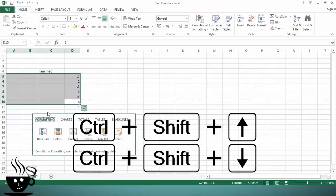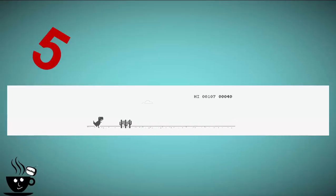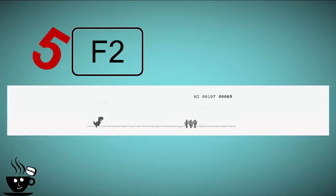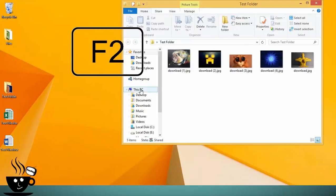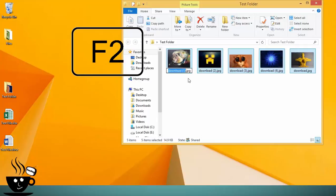Here's the shortcut for folders. We all know that we can use F2 if we want to rename files, but do you know that you can rename multiple files at the same time? Just select all the files you want to rename, then use F2 and type the new name and press Enter. For laptops, you need to press the function key with F2.